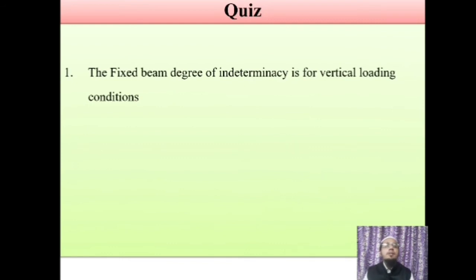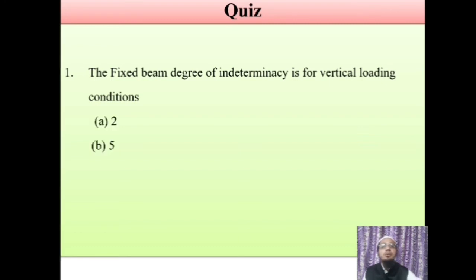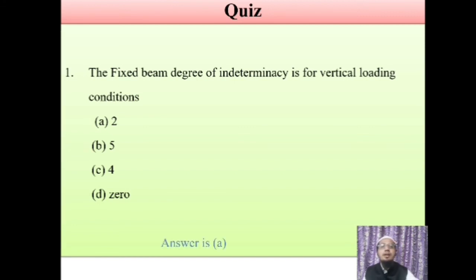Let us have a quiz based on today's points. First question: the fixed beam has a degree of indeterminacy for vertical loading condition. Options: A is 2, B is 5, C is 4, D is 0. The correct answer is A — degree of indeterminacy for a fixed beam subjected to vertical loading condition is 2.